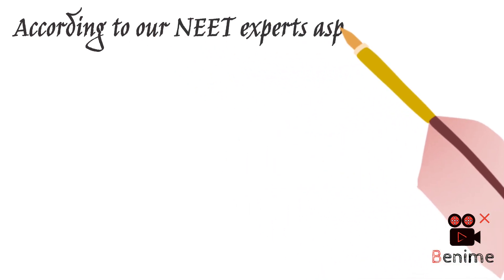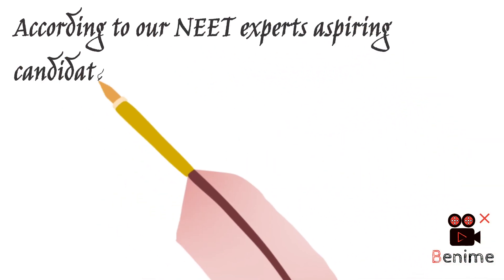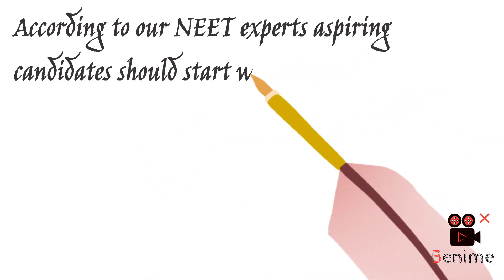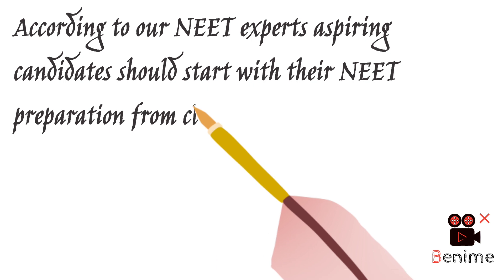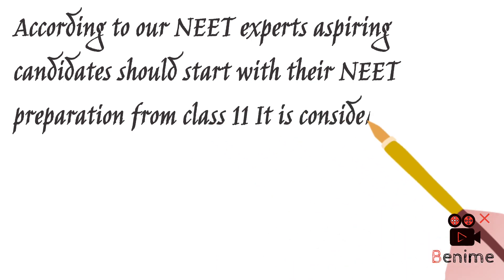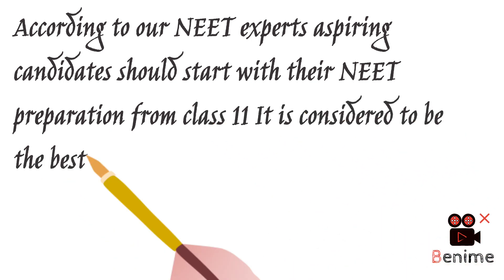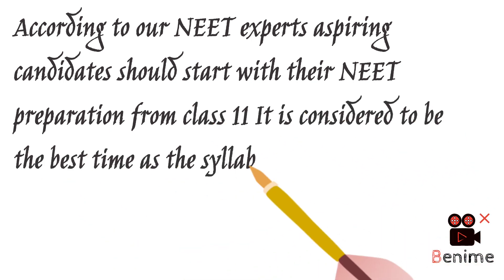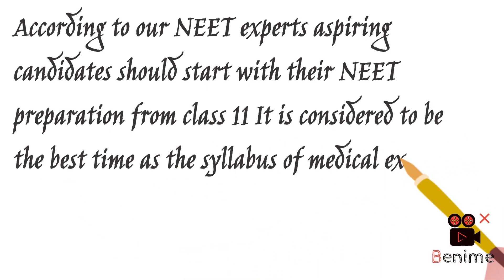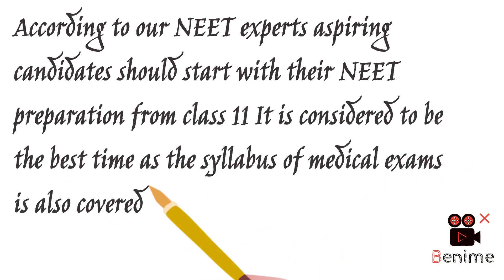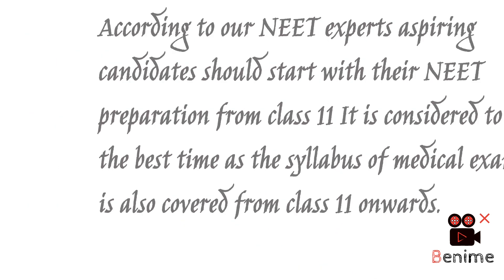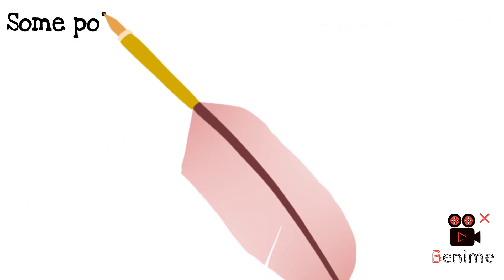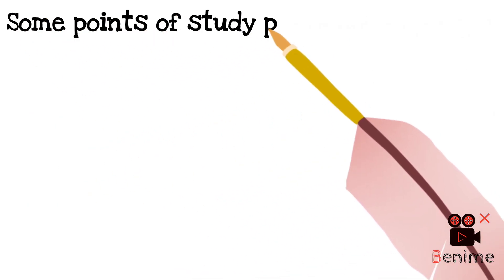According to our NEET experts, aspiring candidates should start their NEET preparation from class 11. It is considered to be the best time as the syllabus of the medical exam is also covered from class 11 onwards. Some points of the study plan are: